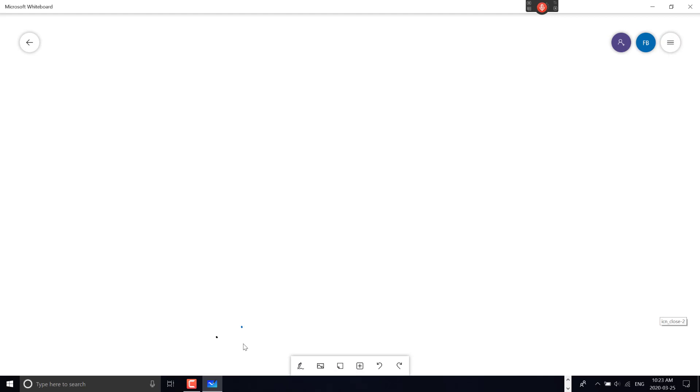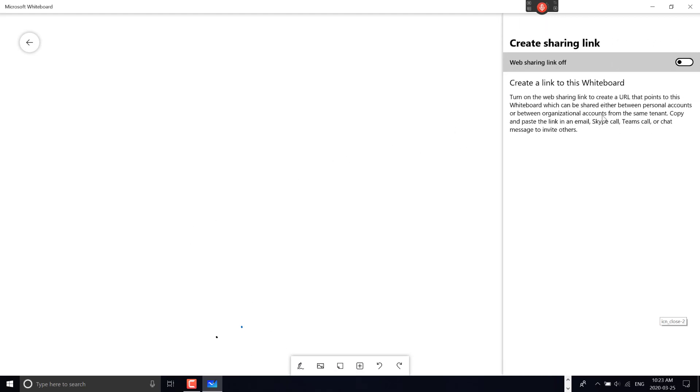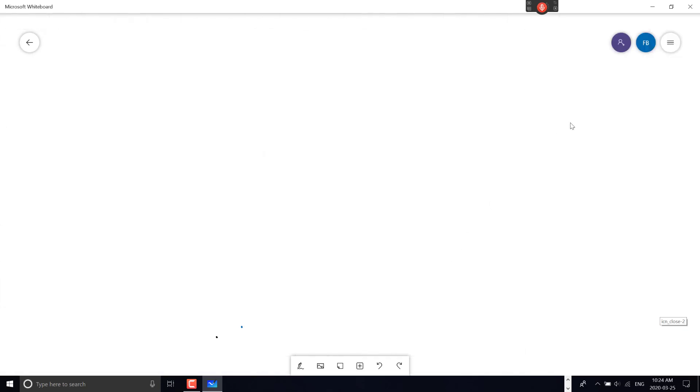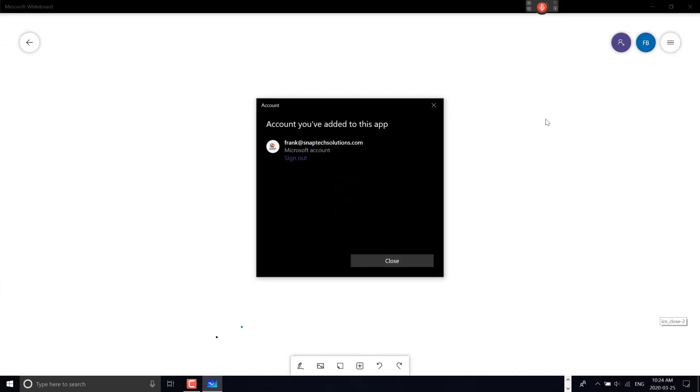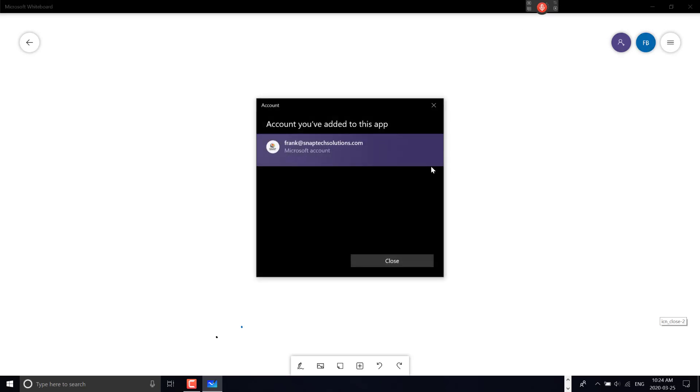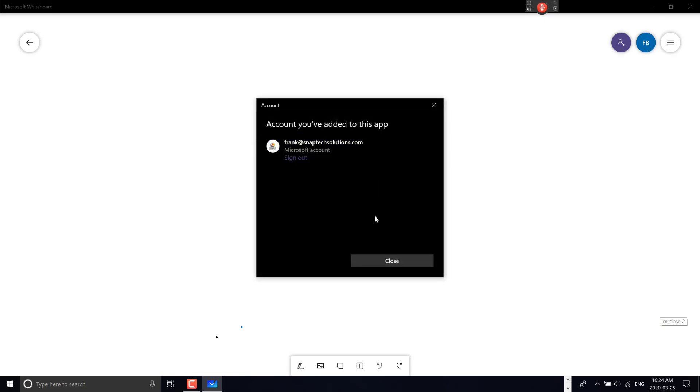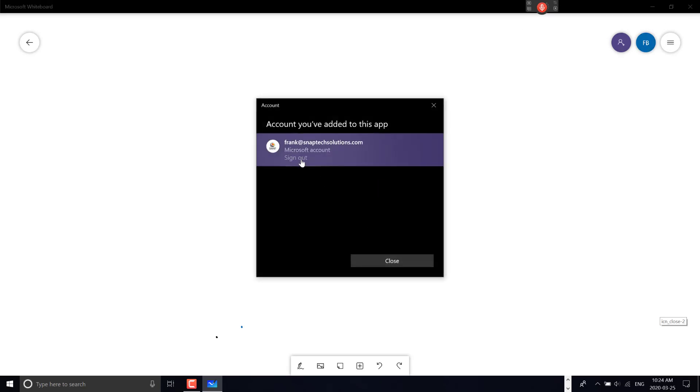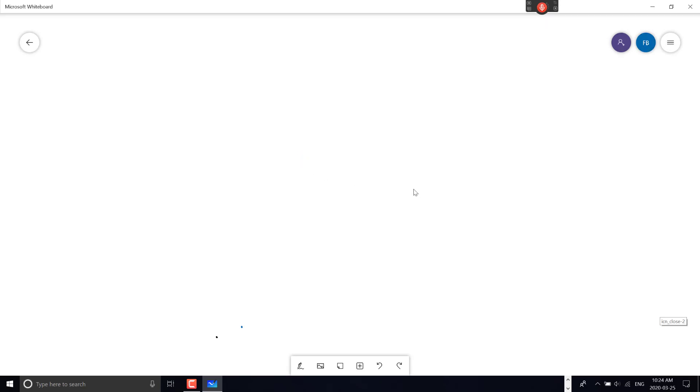On my slide, I can invite participants, create a web sharing link for access, or view my profile information. I notice I'm logged into the wrong account, so I can sign out here.